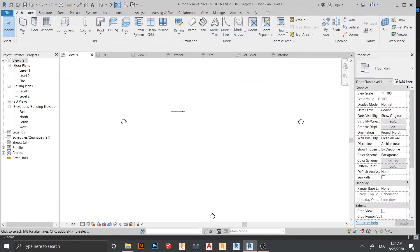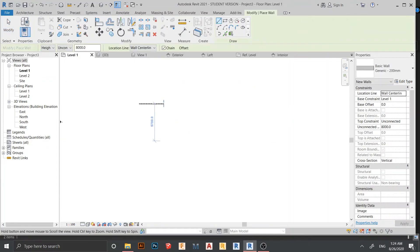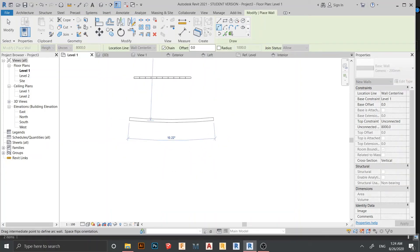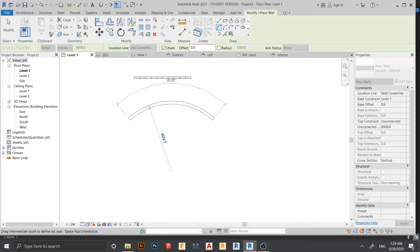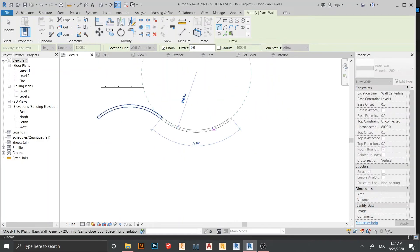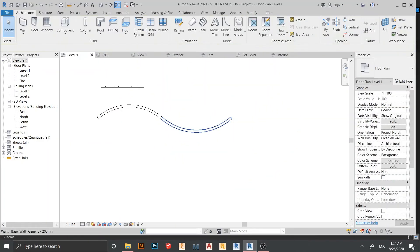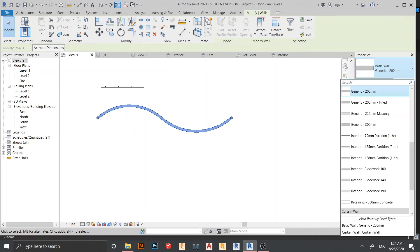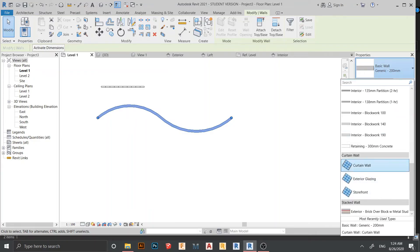You can also draw any curved wall and the pattern will run properly. For example, I'll draw a curved wall like this, and another curve like this. Then I'll change these walls to Level 2 and drop down to select Curtain Wall.